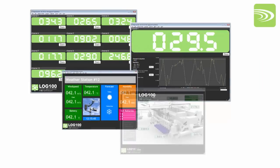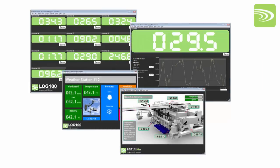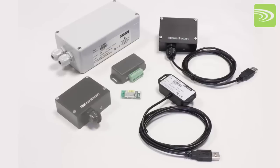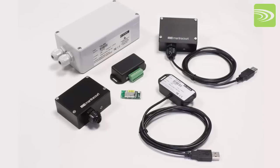Log100 is flexible display and logging software that works with MantraCourt's T24 range of wireless telemetry.